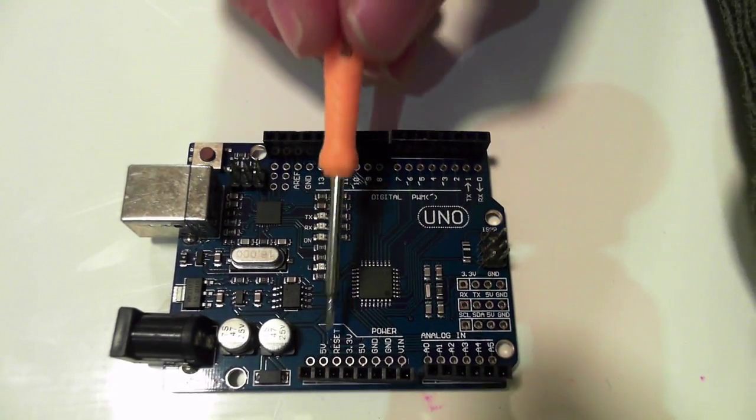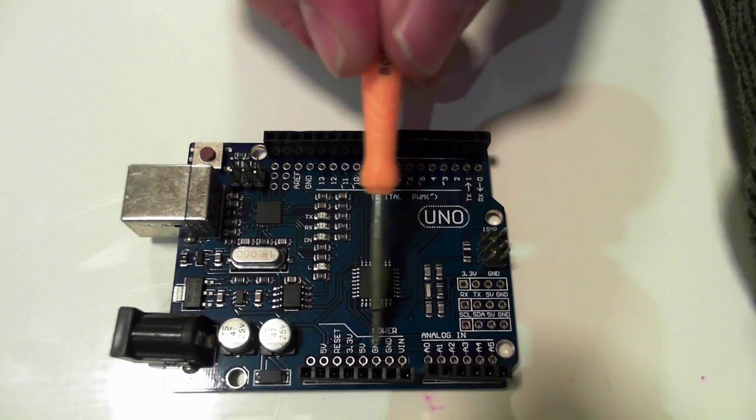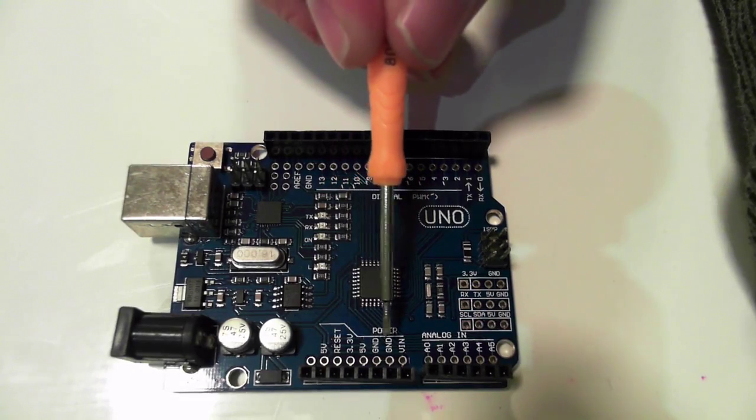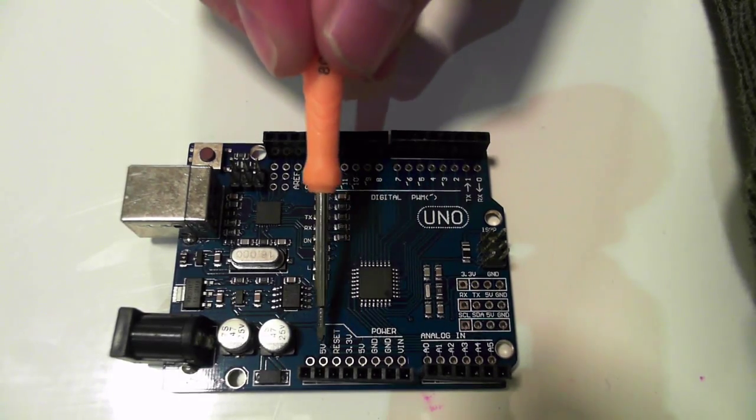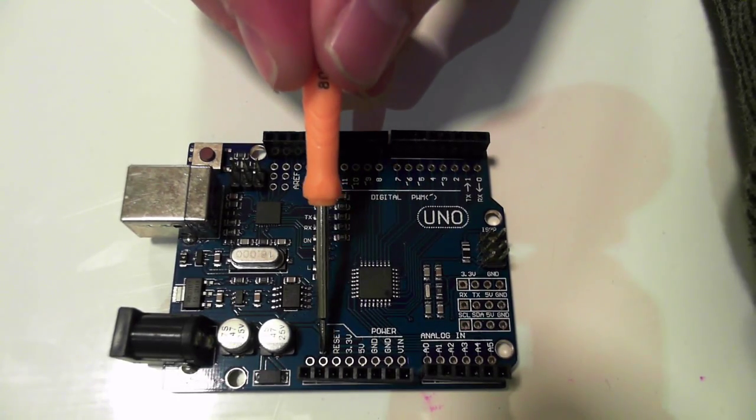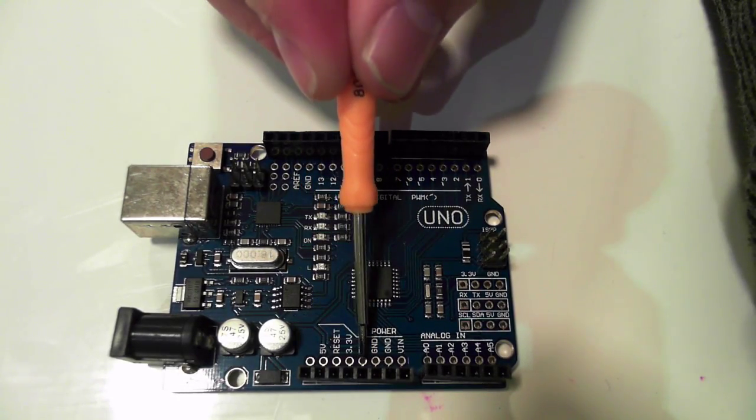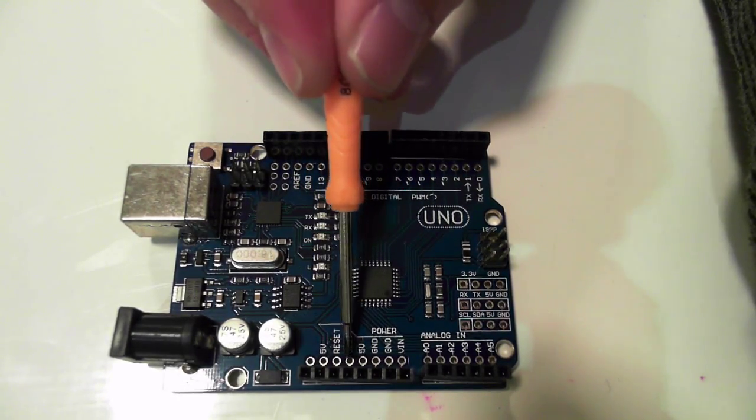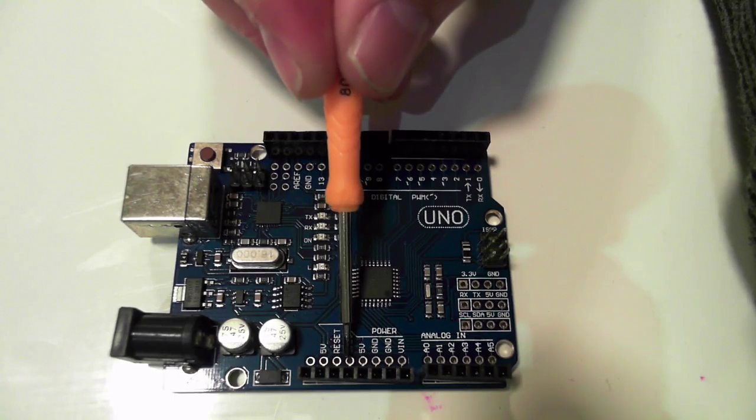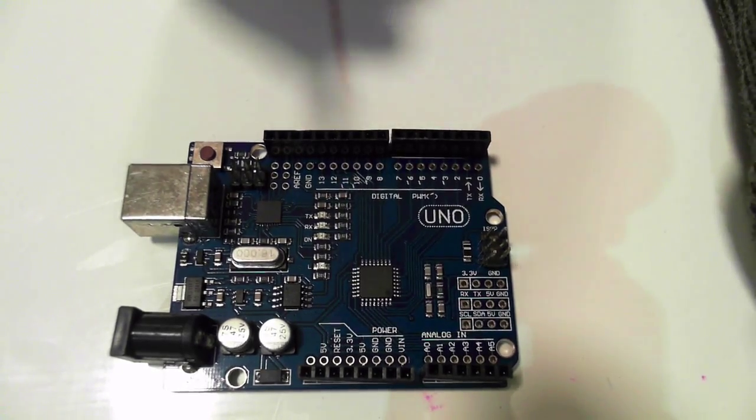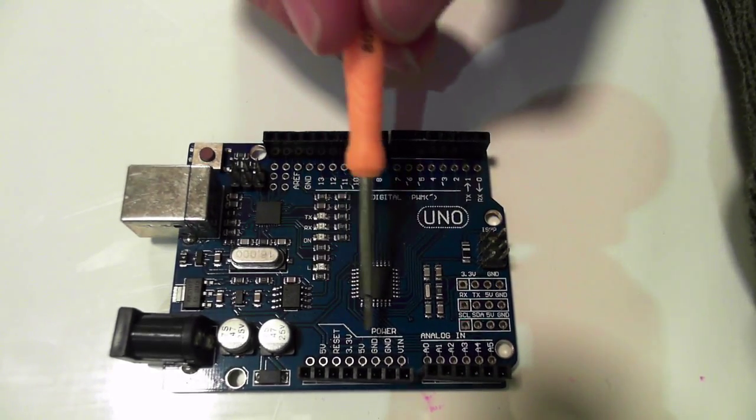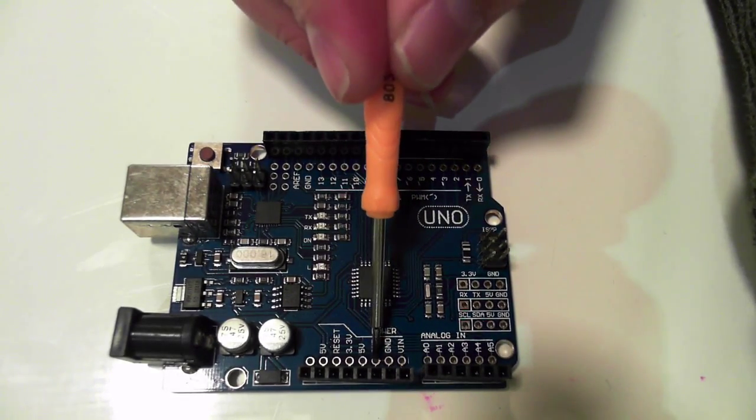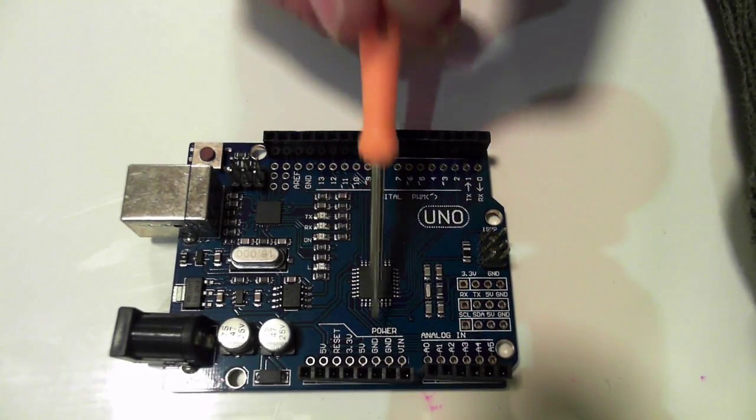Now, the first bit here that we look at is our power section. So, you've got 5 volts here or here, and 3.3 volts here. This is 5 volts out. You've also got ground, which is really handy.